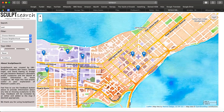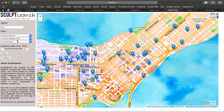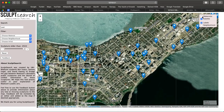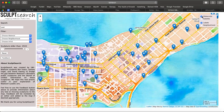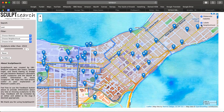If Susan decides to expand her limits to other neighborhoods, no problem. By using the reset button, she can refresh her previous selections and select a new neighborhood. Other features in the interface include the ability to filter by material, toggle between satellite and watercolor modes, and toggle on and off labels and neighborhood boundaries.